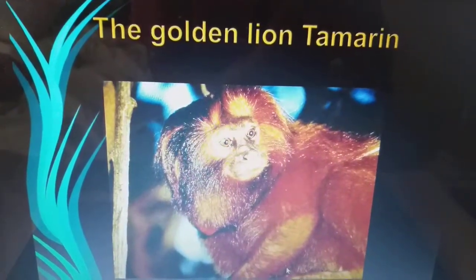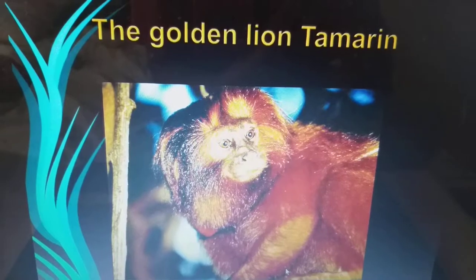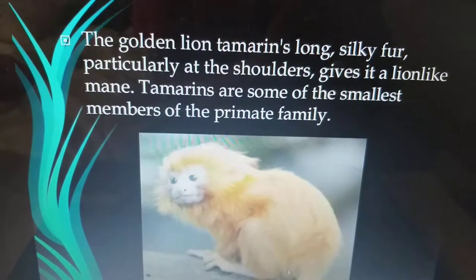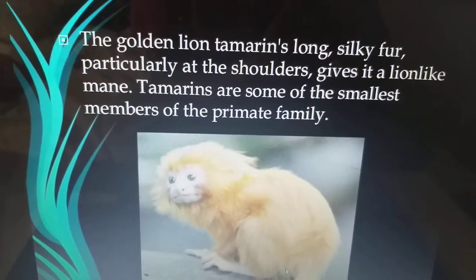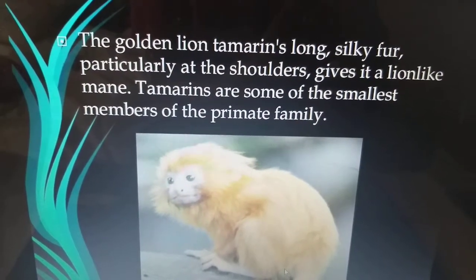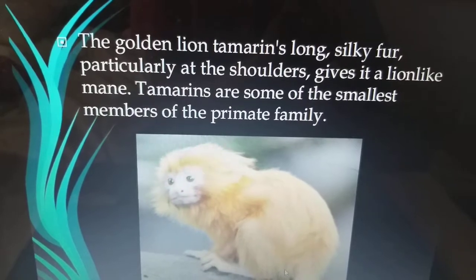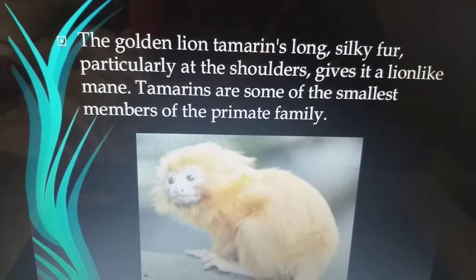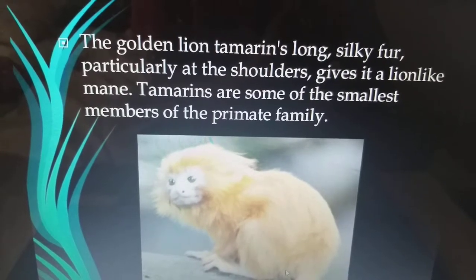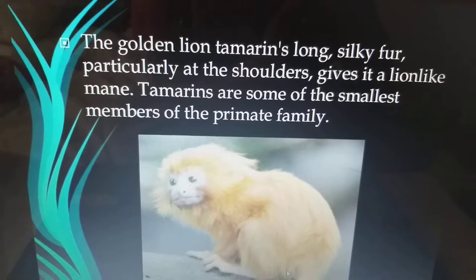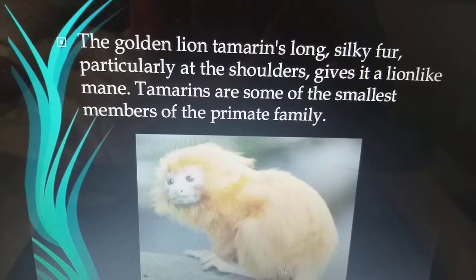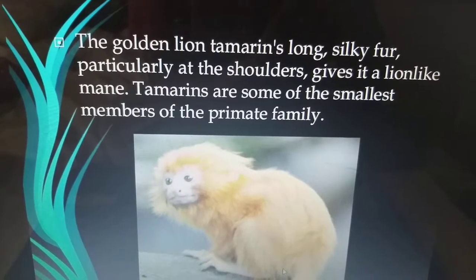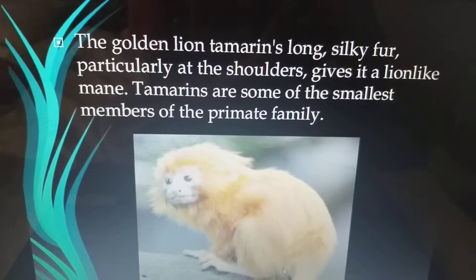Next is the golden lion Tamarin. The golden lion Tamarin's long silky fur, particularly at the shoulders, gives it a lion-like appearance. Tamarins are some of the smallest members of the primate family.